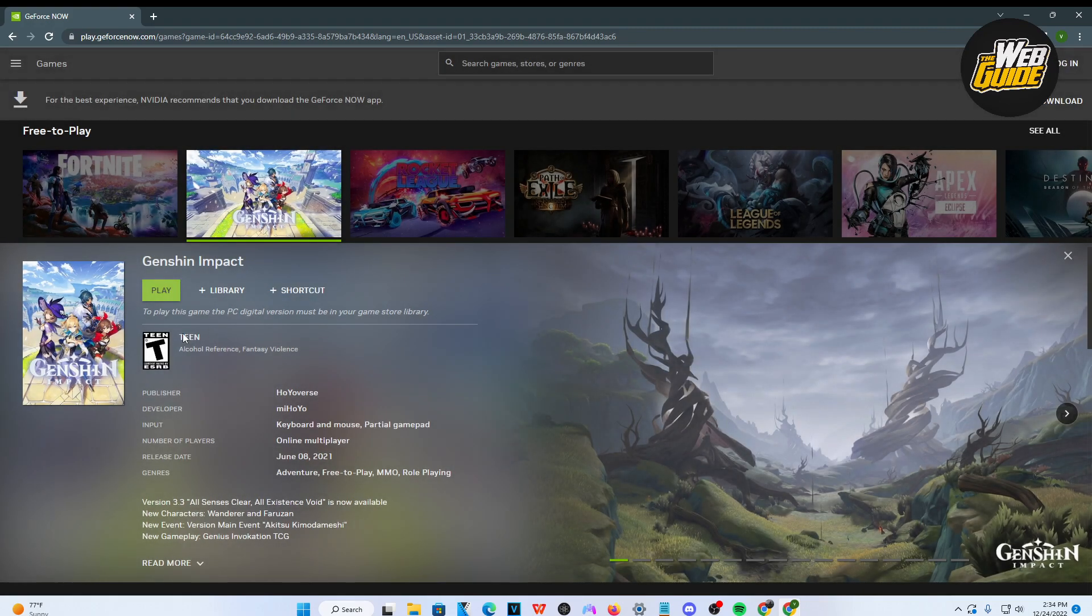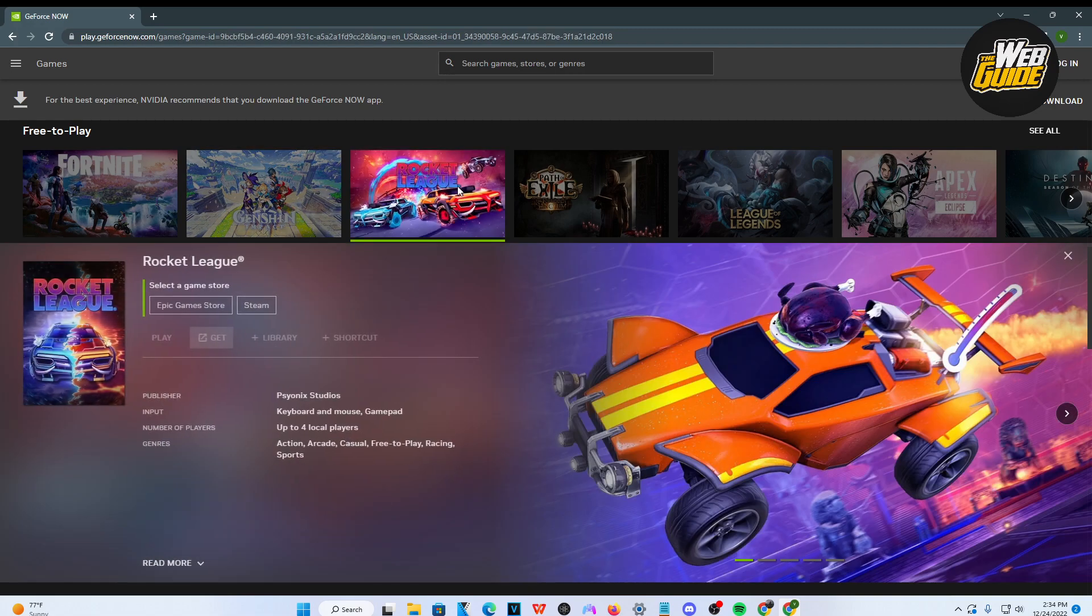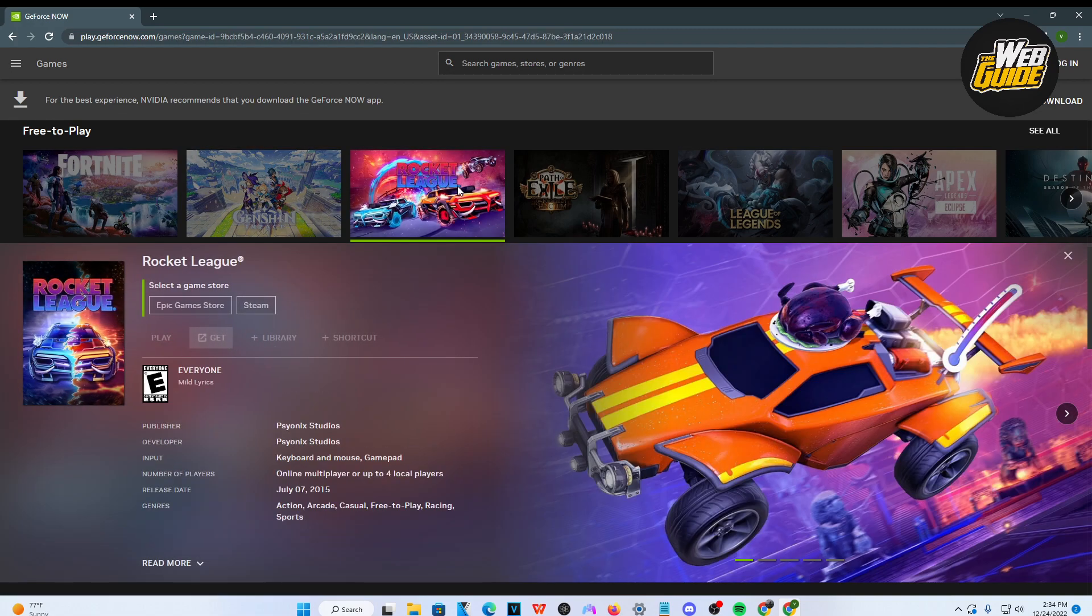Once you actually log in, it's going to download the game straight to your computer, and you're going to be able to play video games on your computer unblocked. This is very easy to do, and hopefully you guys found this information helpful.